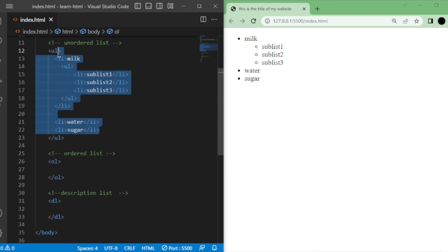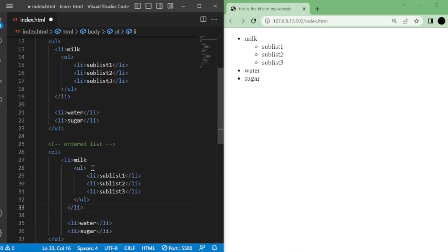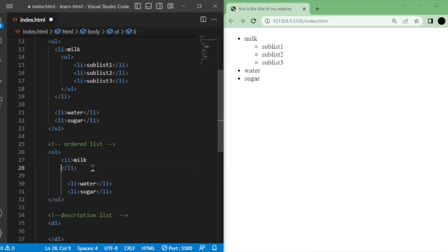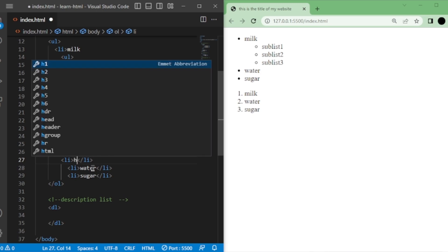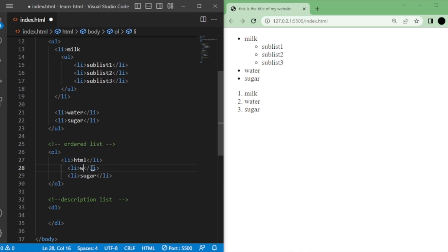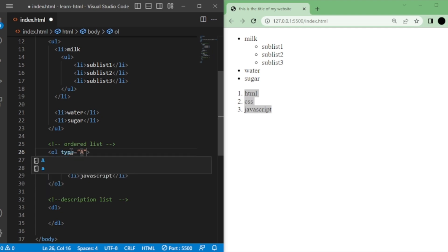Next, let's talk about ordered lists. Similar to unordered lists, but the difference is that ordered lists use ol tags. Each list item is represented by li tags. By default, the list items are numbered in ascending order. For instance, if we have a to-do list, we can use ol and li tags to list tasks such as HTML, CSS, and JavaScript. The list items are automatically numbered. If you want to change the numbering style, you can use the type attribute within the ol tag. You can set the type to display numbers, letters, or even Roman numerals. Setting type equals capital A will display the list items with capital letters, and setting type equals small a will display the list items with small letters.